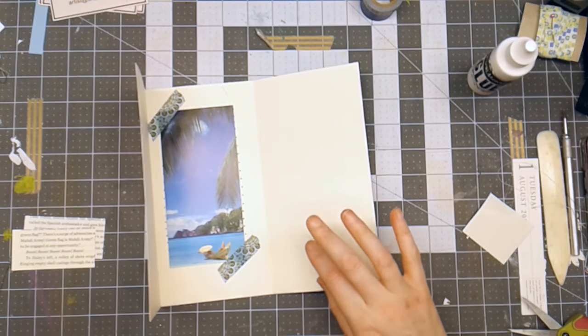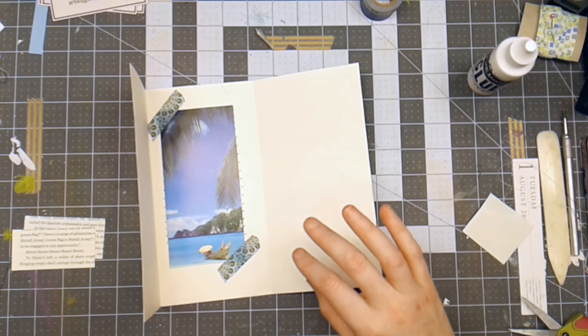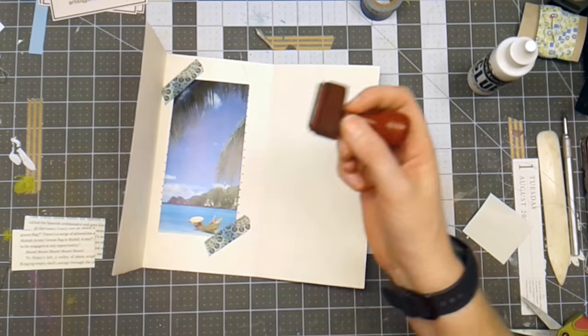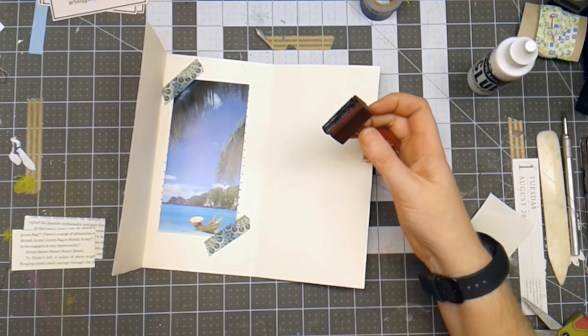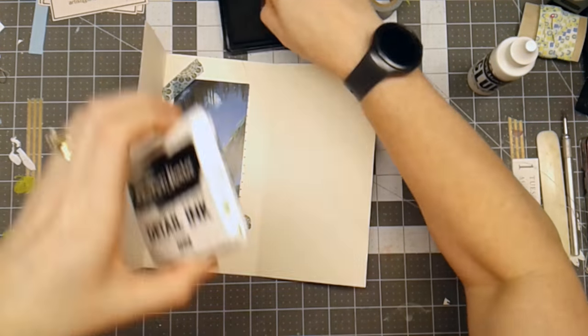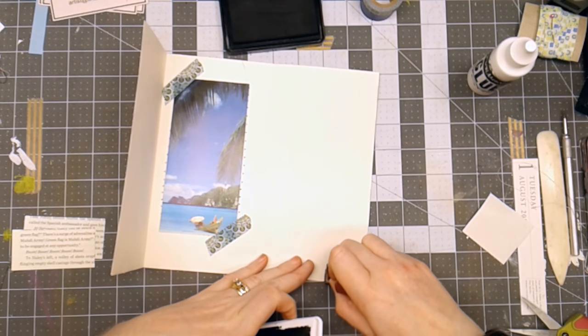I also stamp it. I have a little stamp that I had custom made. So I'll stamp that down in the corner.